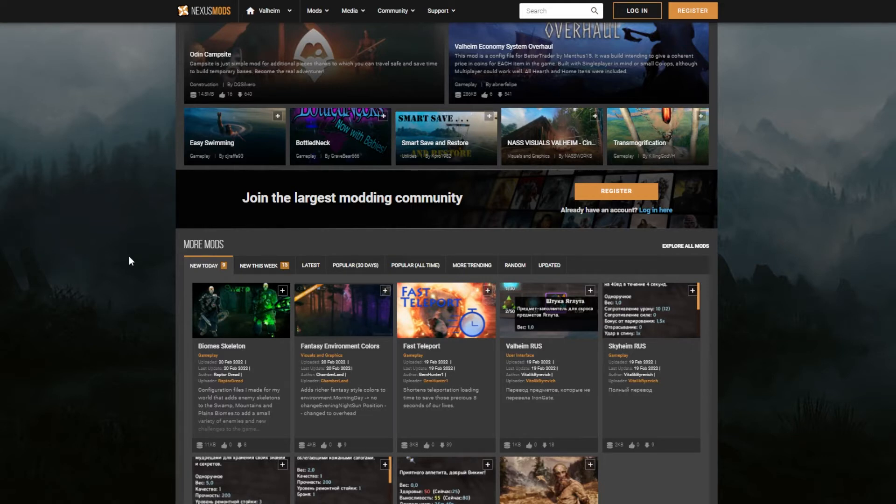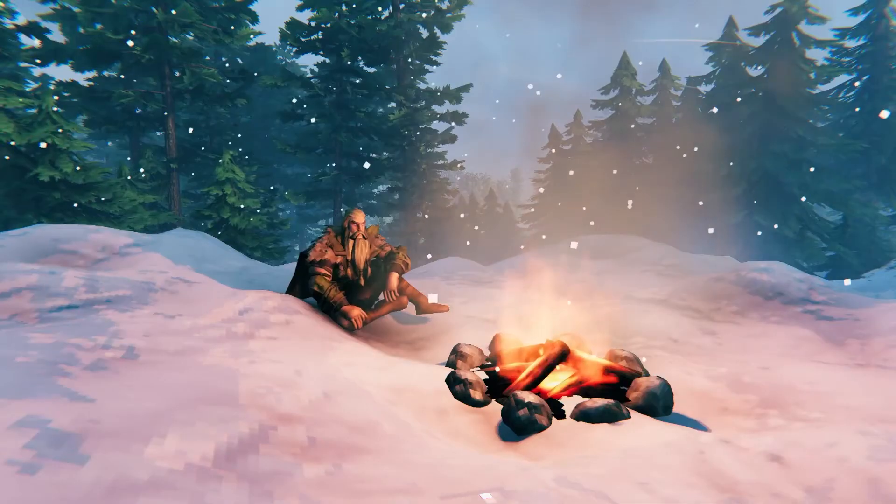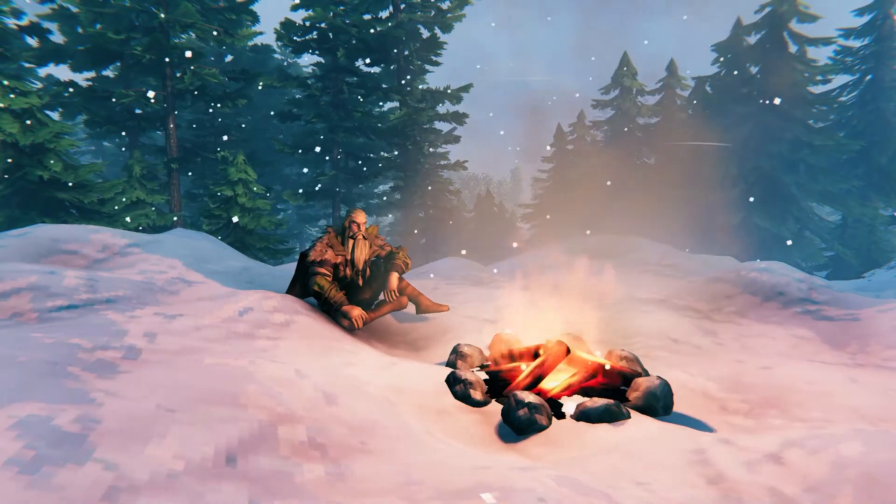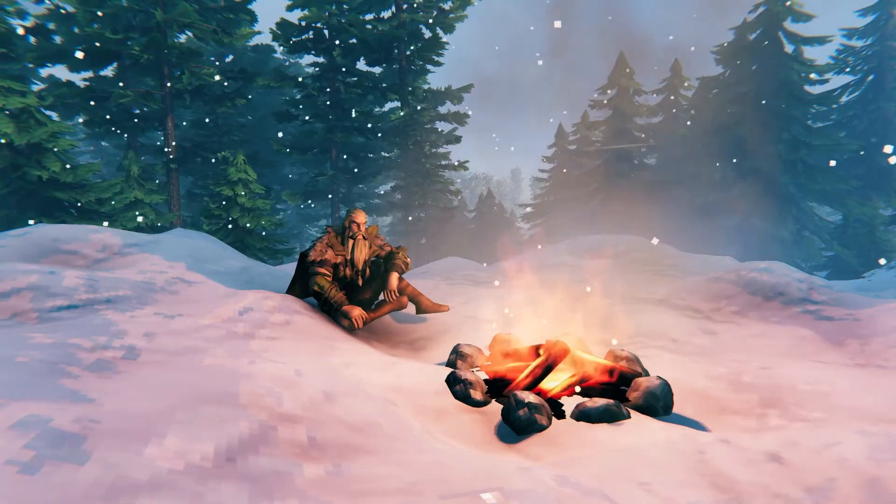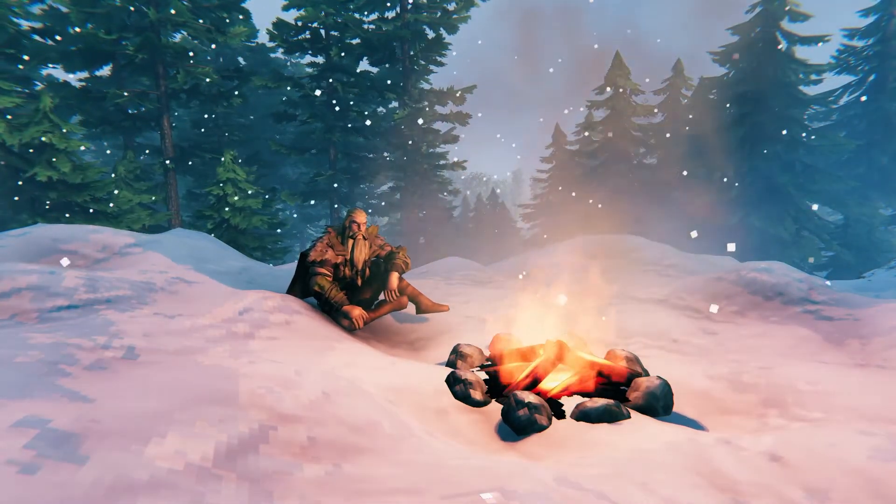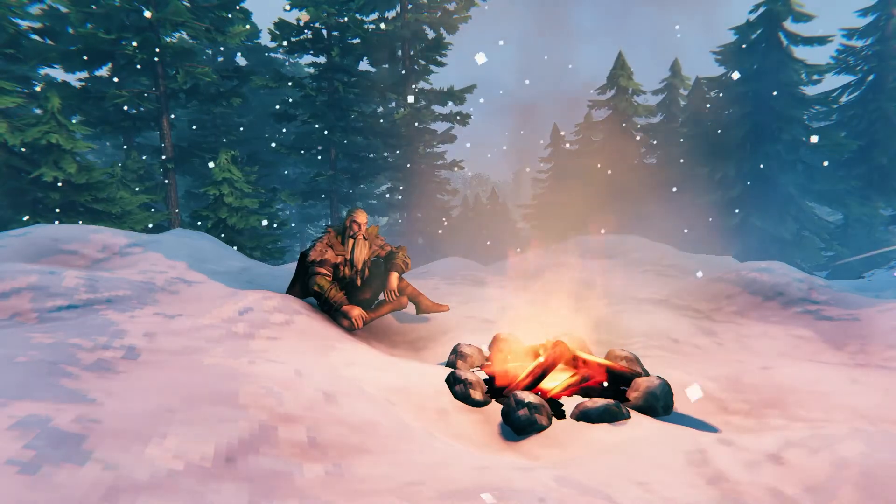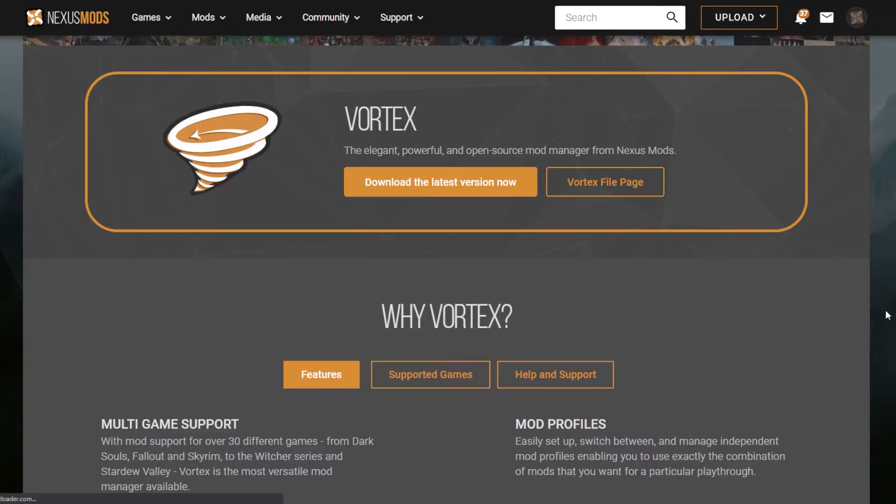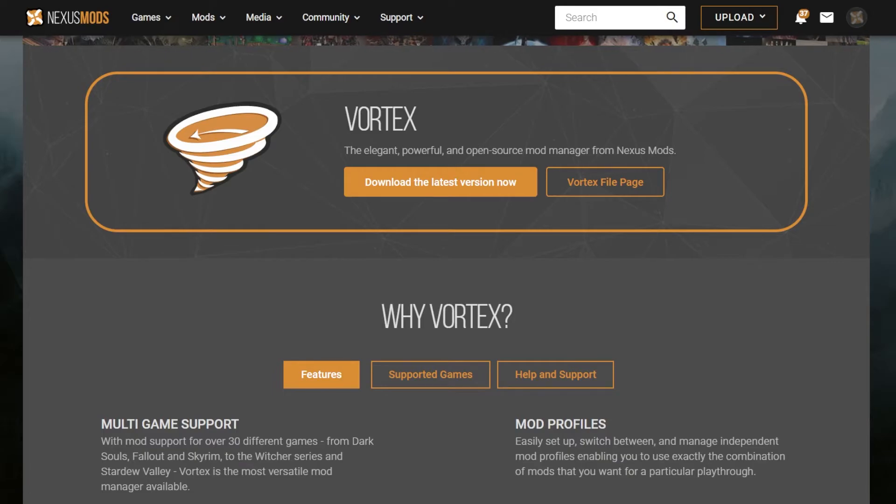So at that point you need a mod manager. Both of these sites offer a mod manager. Nexus Mods offers one called Vortex, which you can see here, and Thunderstore has one called the Thunderstore Mod Manager.